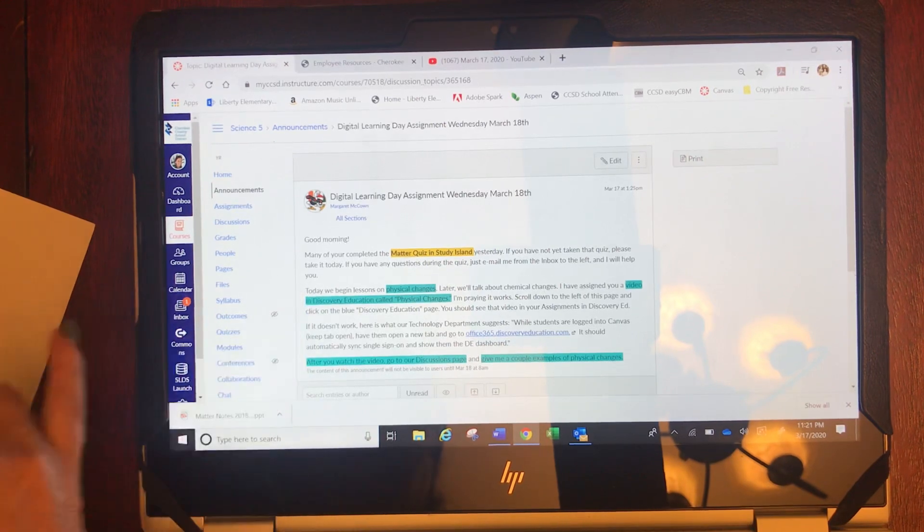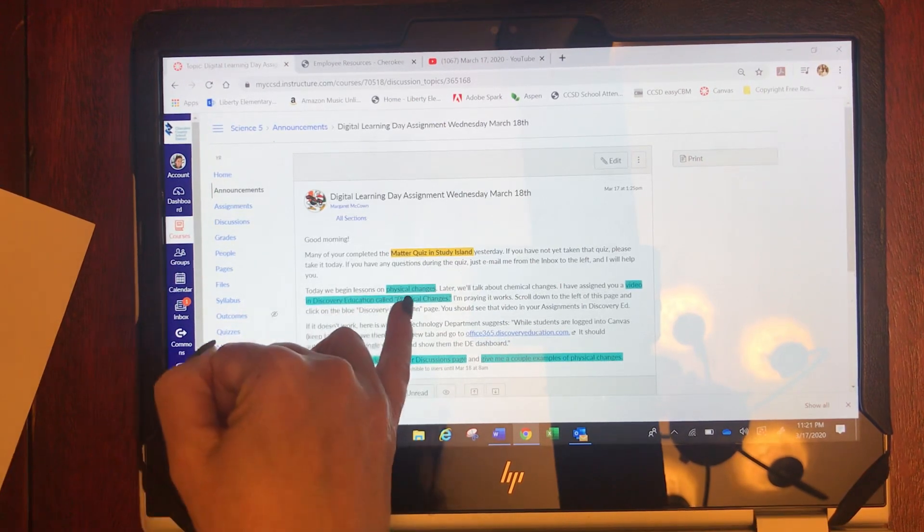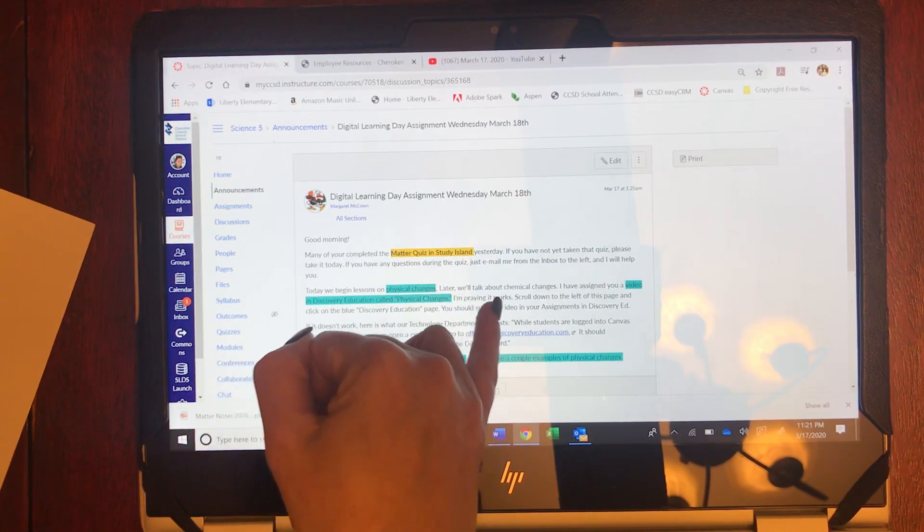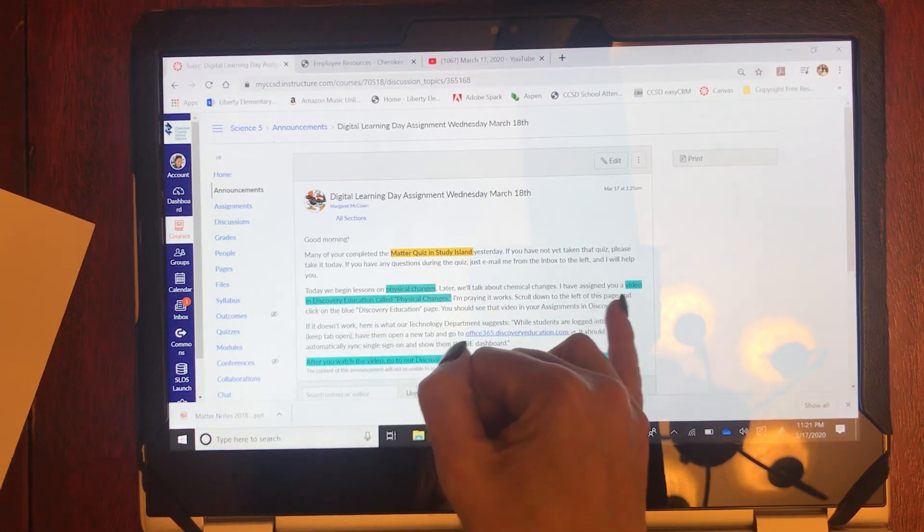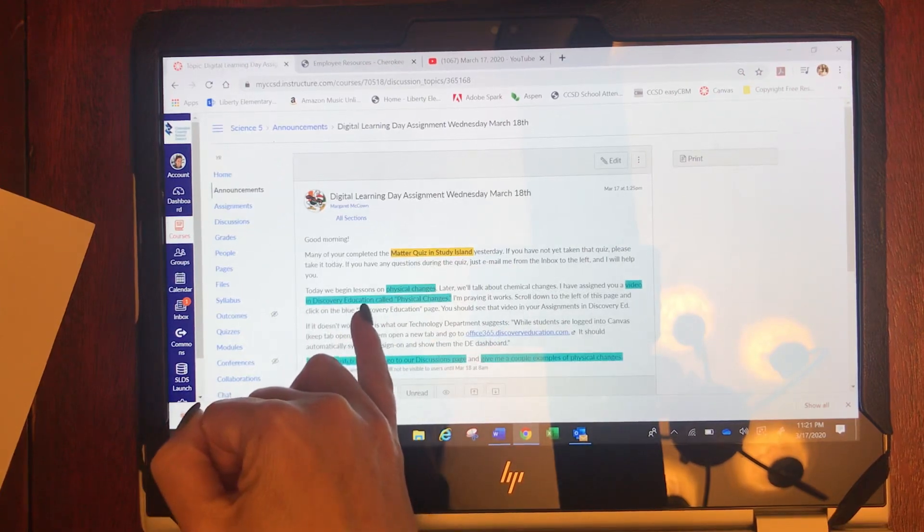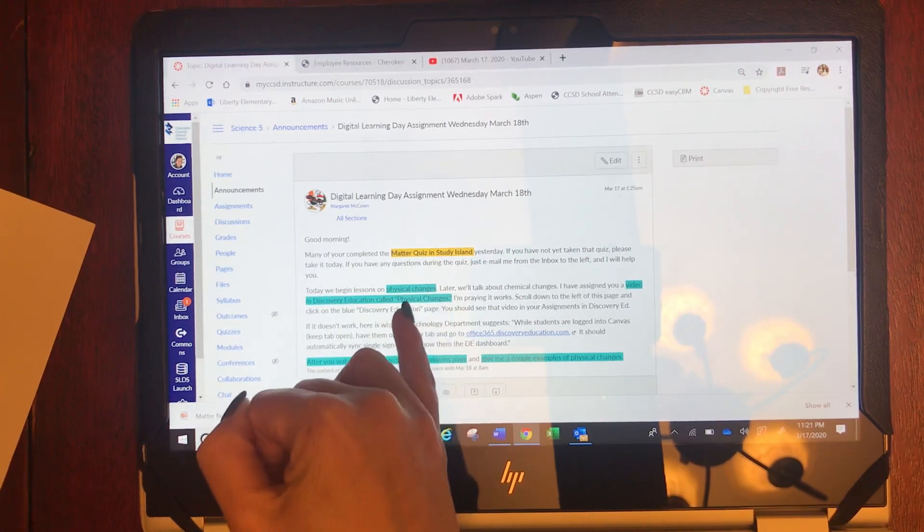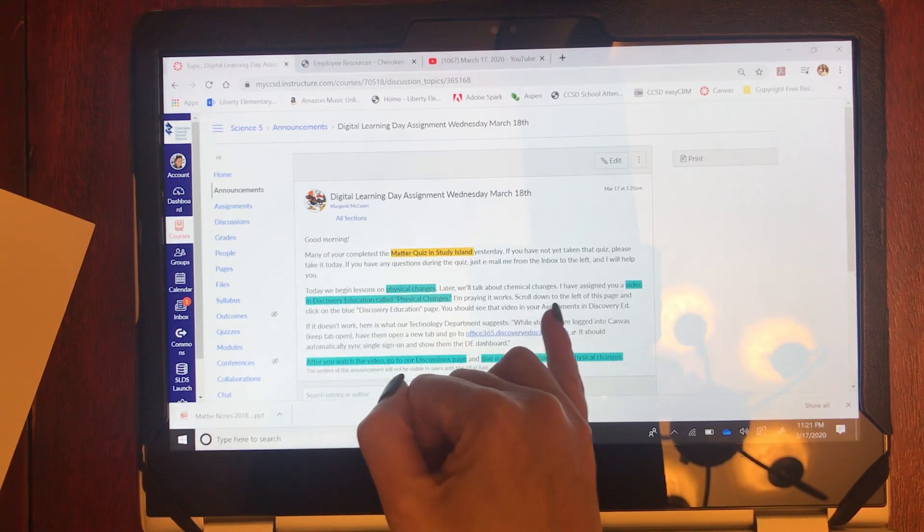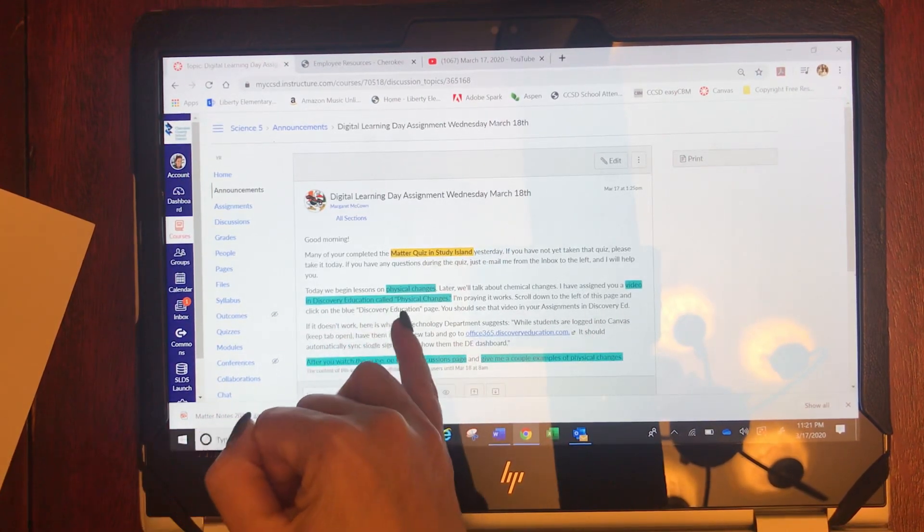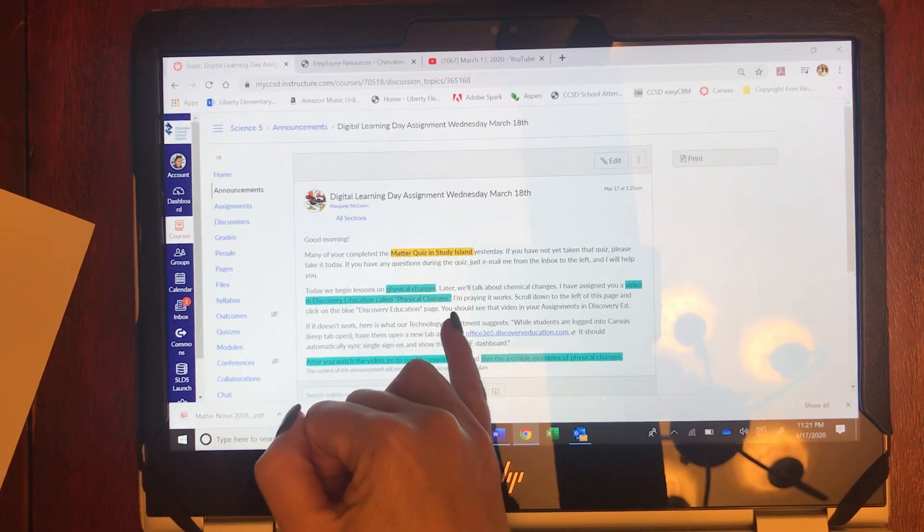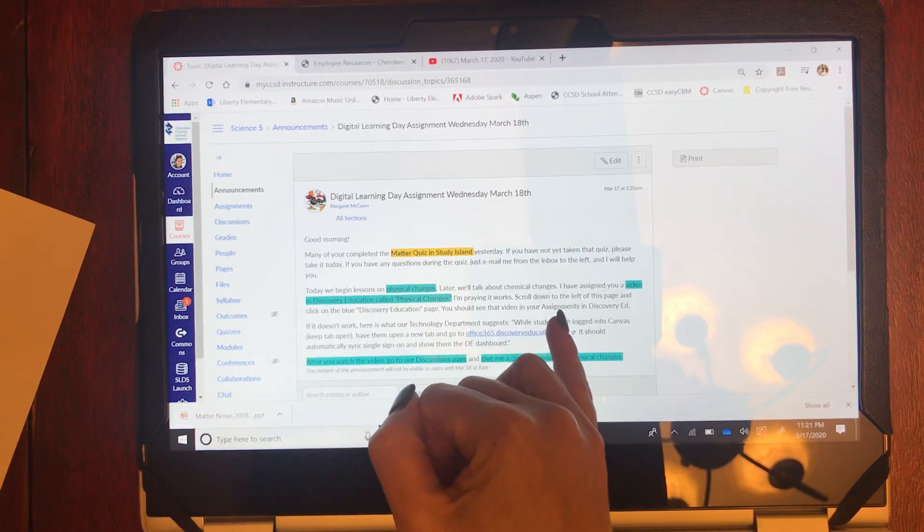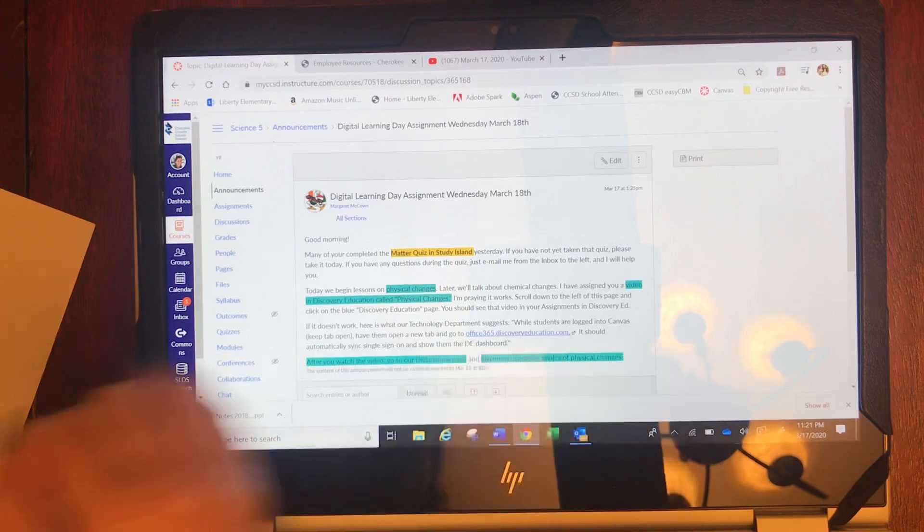So the next paragraph says, Today we begin lessons on physical changes. Later we'll talk about chemical changes. I have assigned you a video in Discovery Education called Physical Changes. I'm praying it works. Scroll down to the left of this page and click on the blue Discovery Education page. You should see a video in your assignments in Discovery Education.